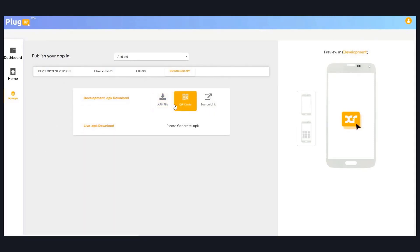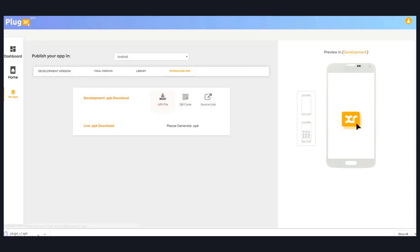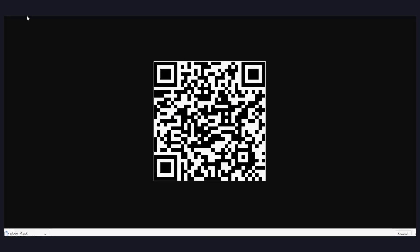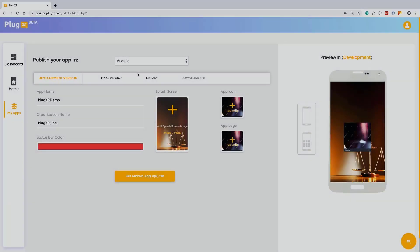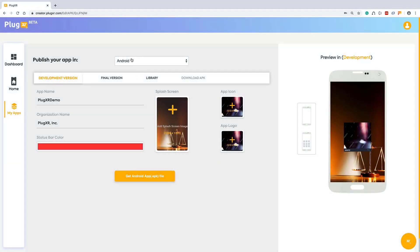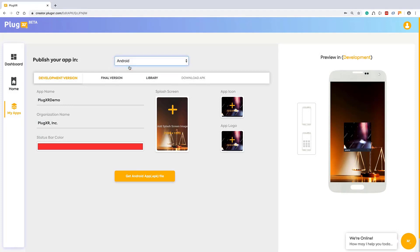You can download into your local system or you can download your APK file directly from the QR code or the link. Congratulations, you created your first Android application from the platform. Let's see how you can create the same process from the iOS version.